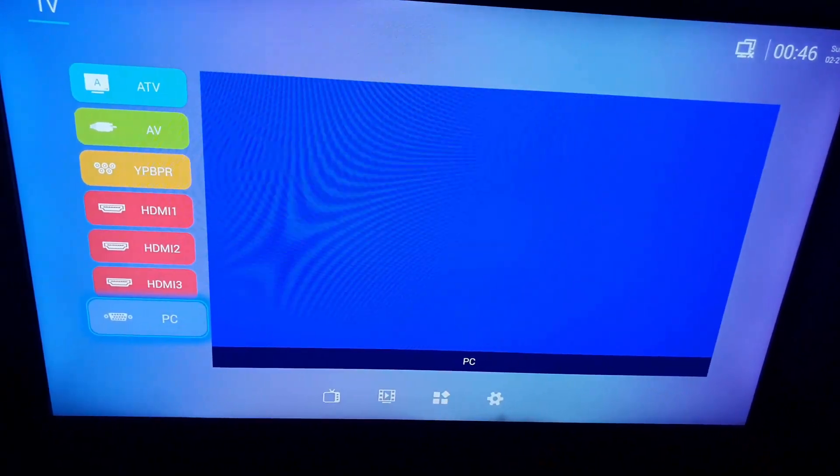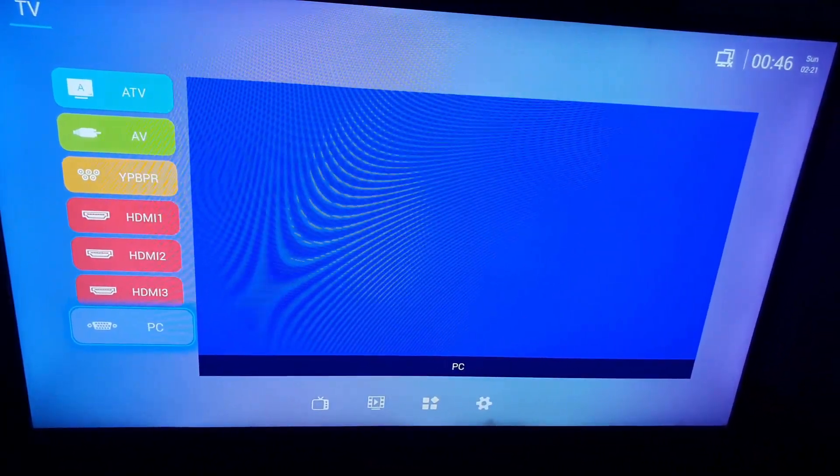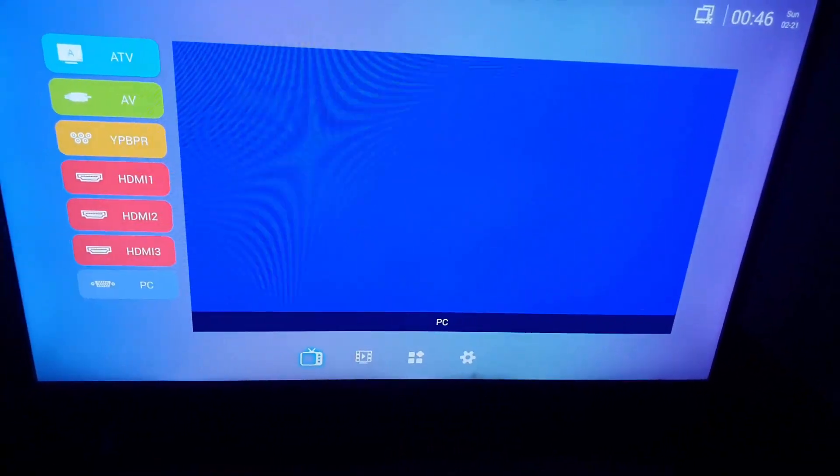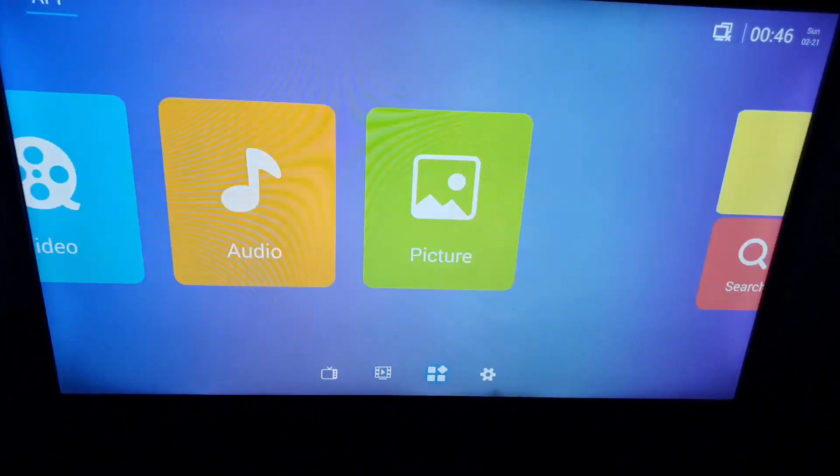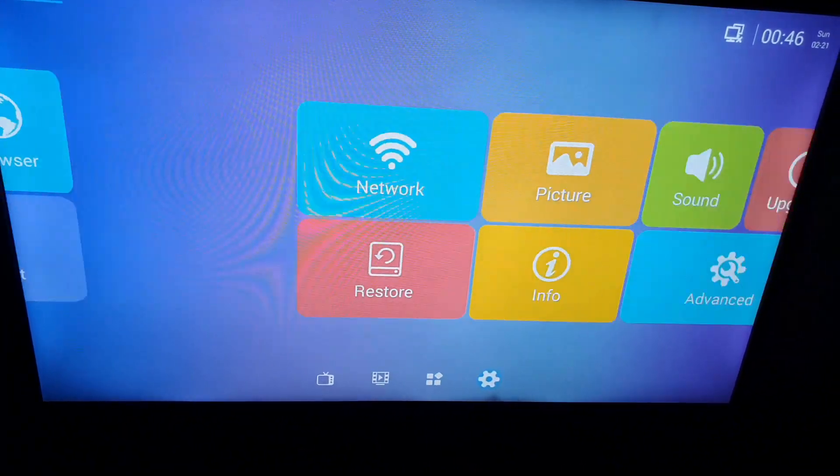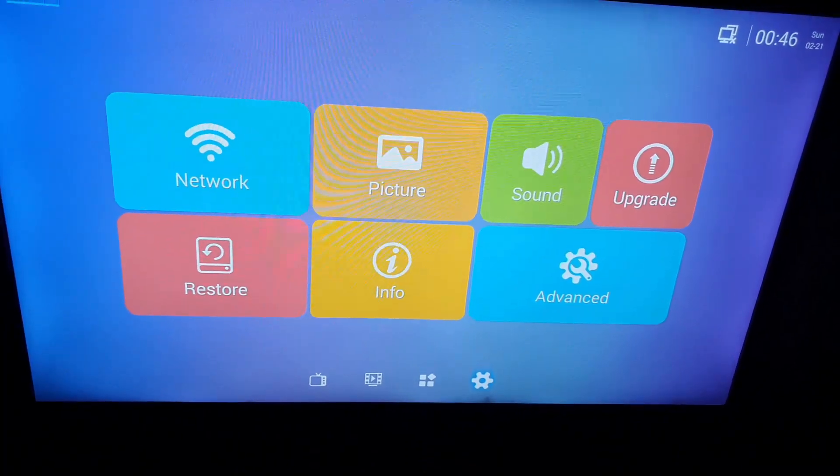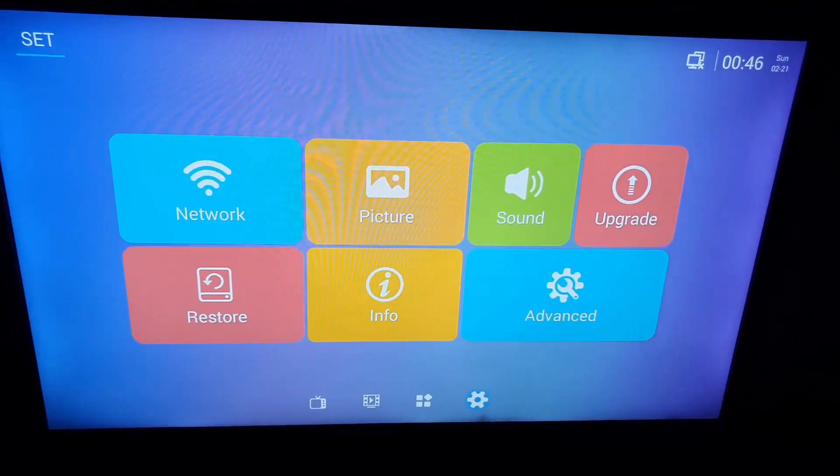So once you hit home, go ahead and you're gonna go down to the base down here to the settings or advanced settings. Move over till you go to the settings. Notice it says network right there.